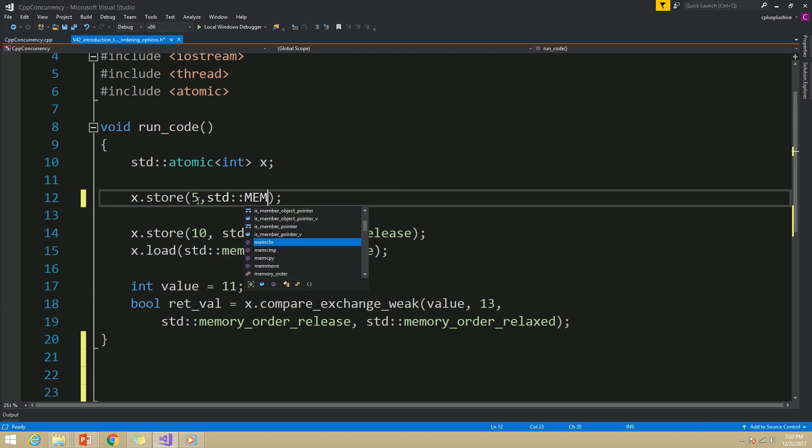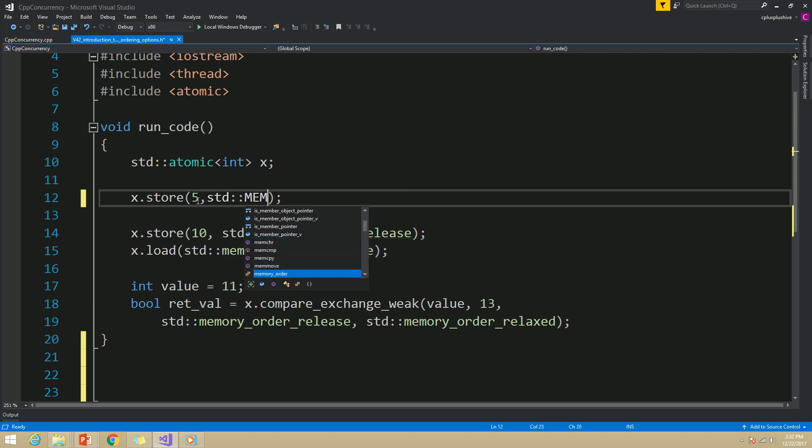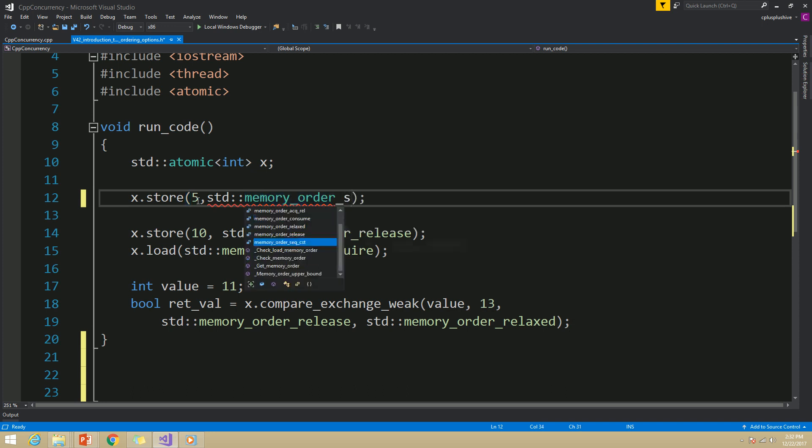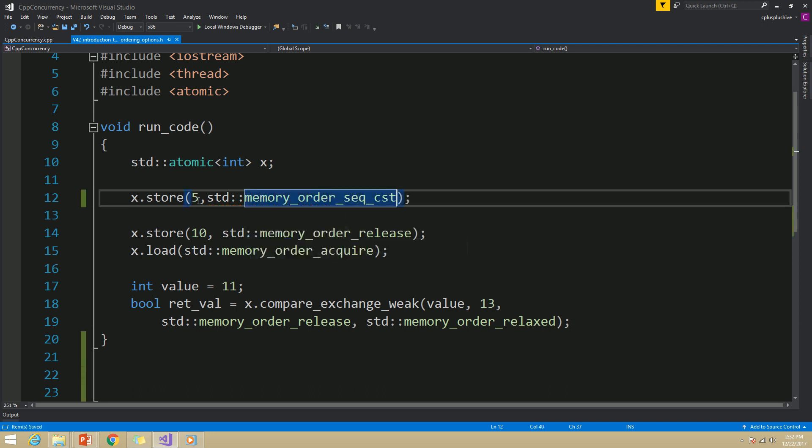Where you need to use memory_order_seq_cst, you can actually ignore it. But for clarity, I will explicitly specify that option as well. That's it for this video. Thank you.